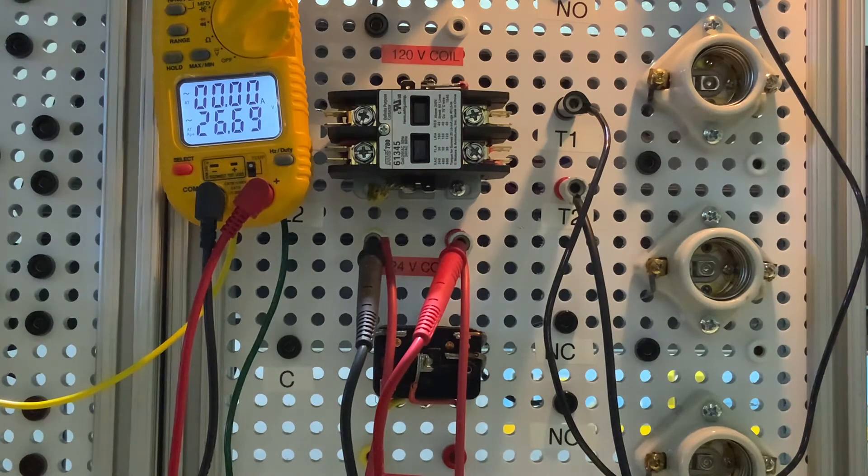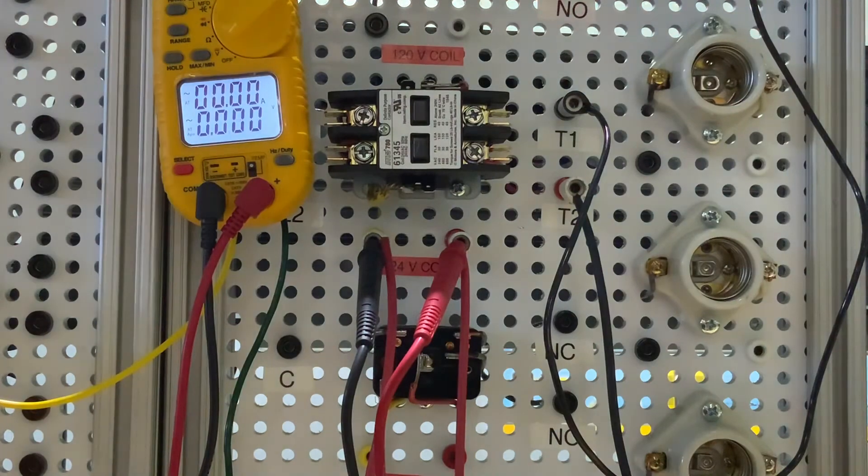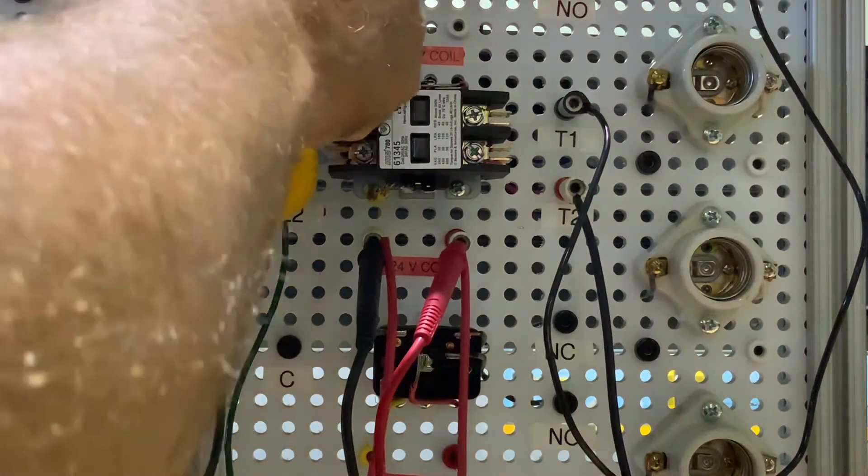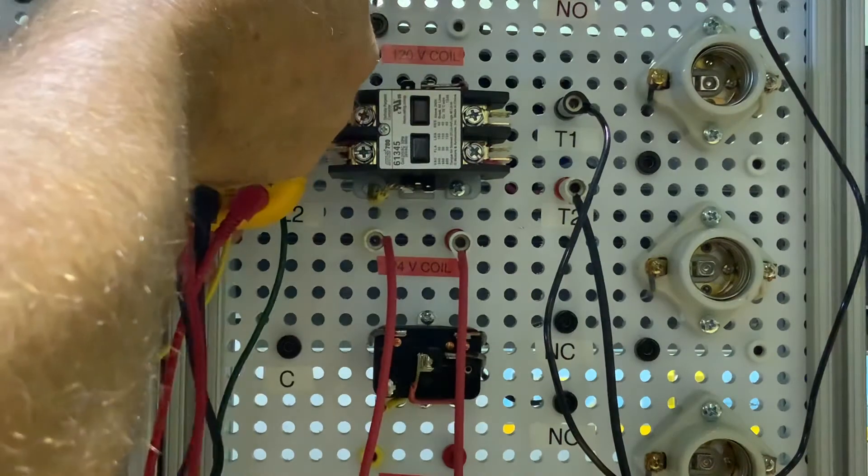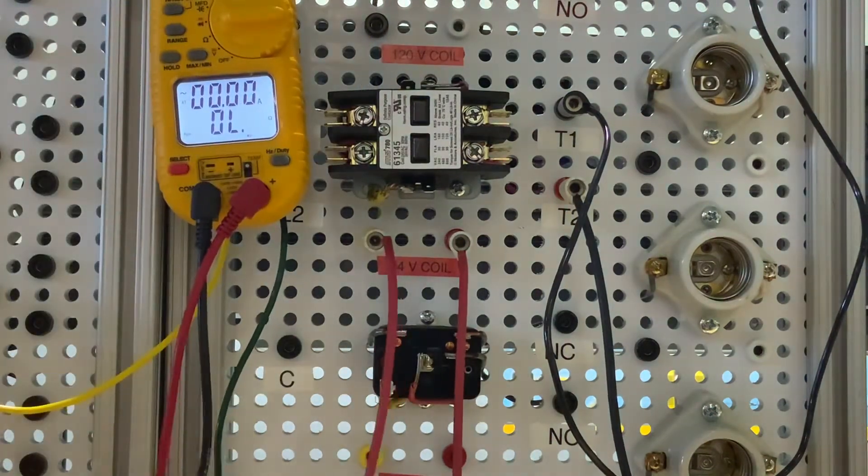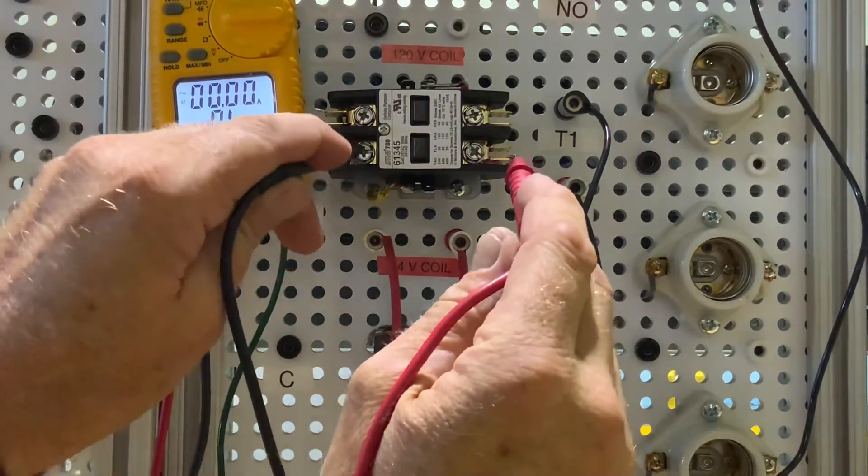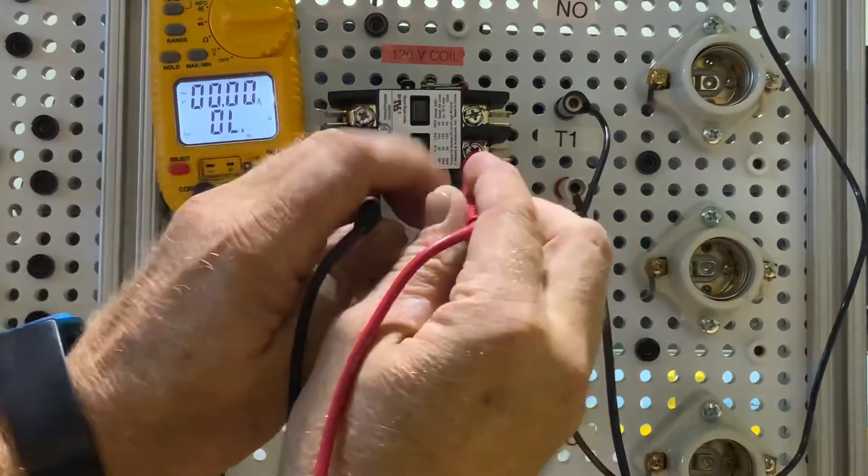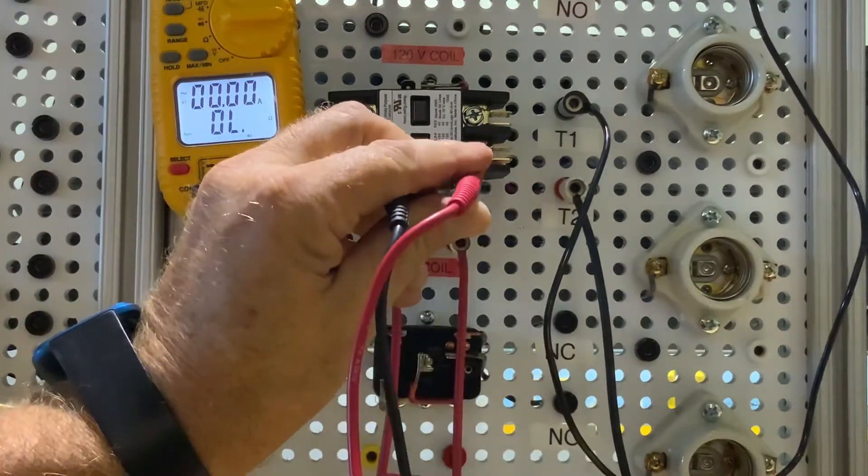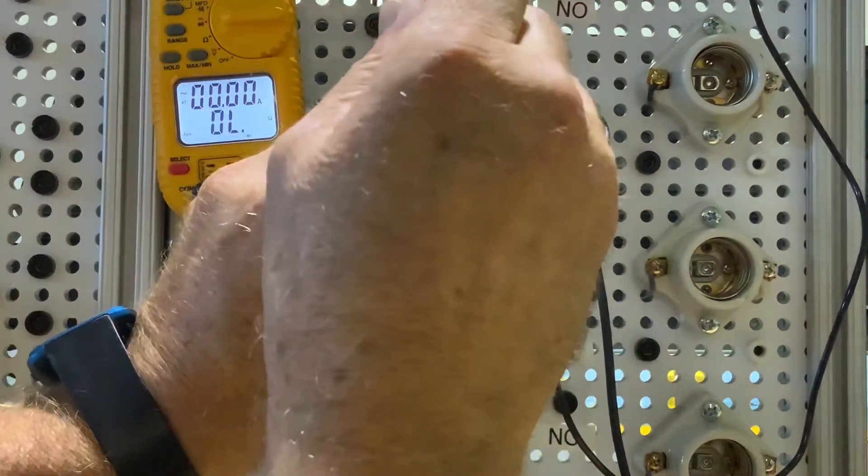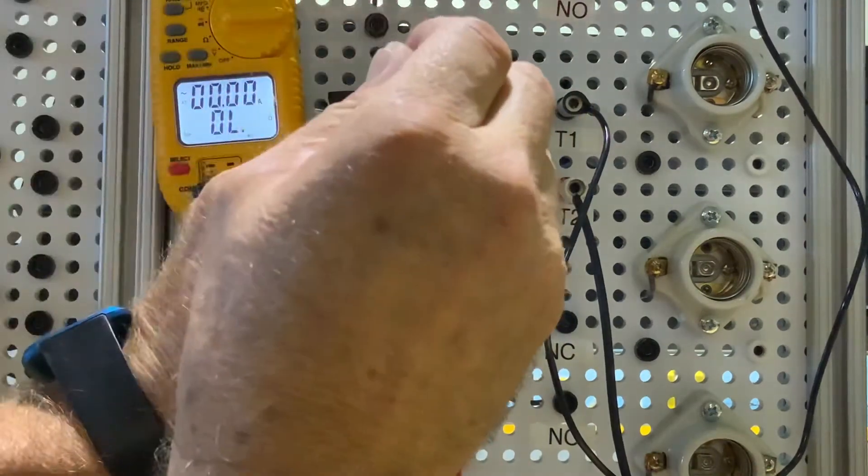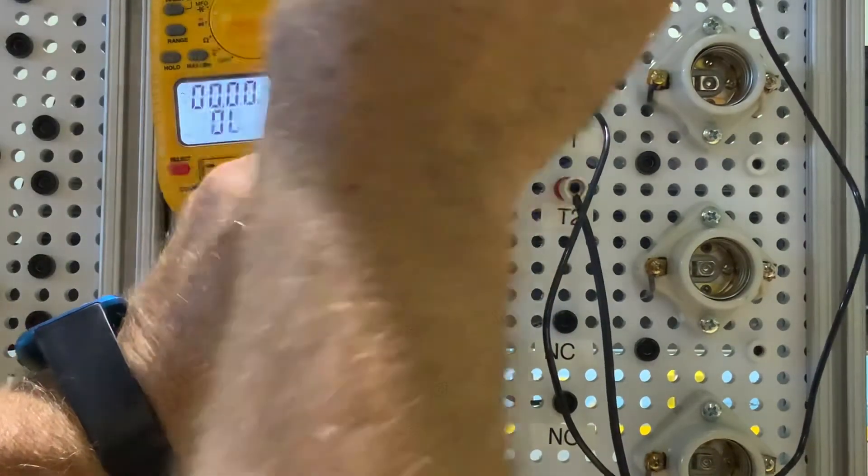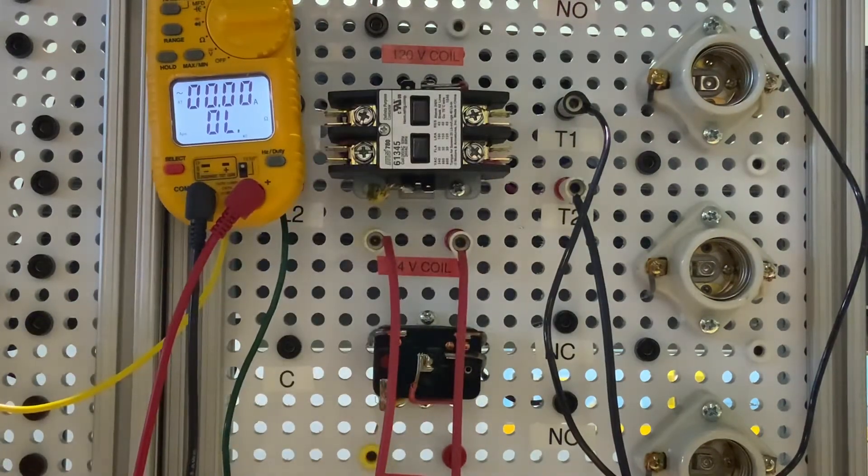Now we can take this and check it out with our continuity tester. We'll put it on the beepy beepy part. So no continuity. Coil pulls in, we would have continuity through there. If I got continuity, I should have power going to that light bulb and that light bulb will turn on.